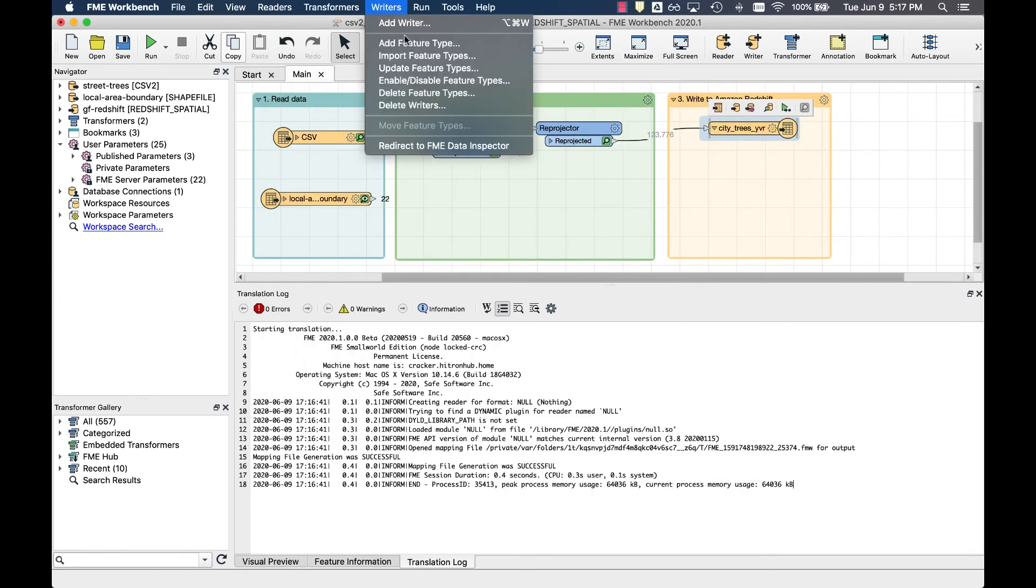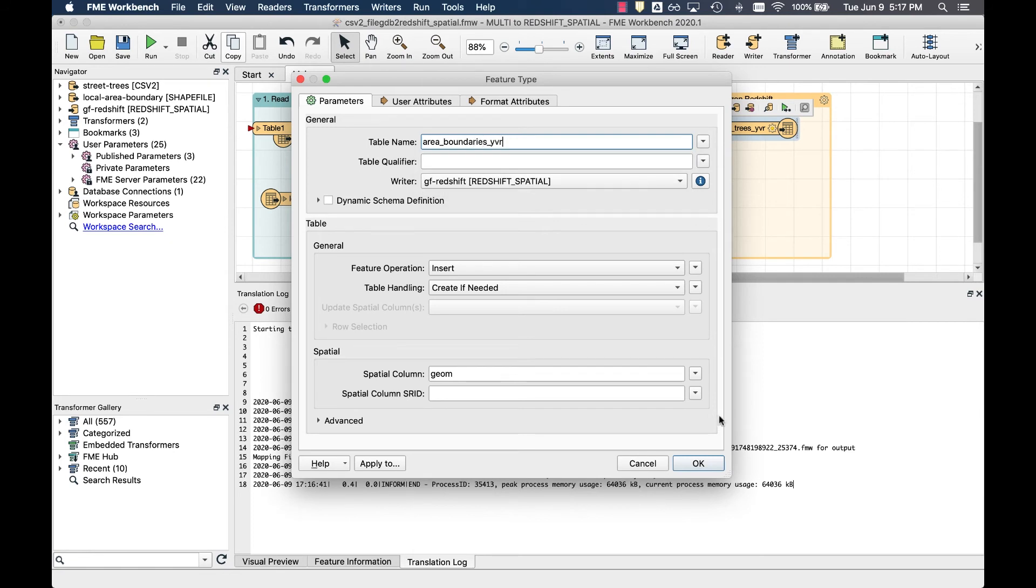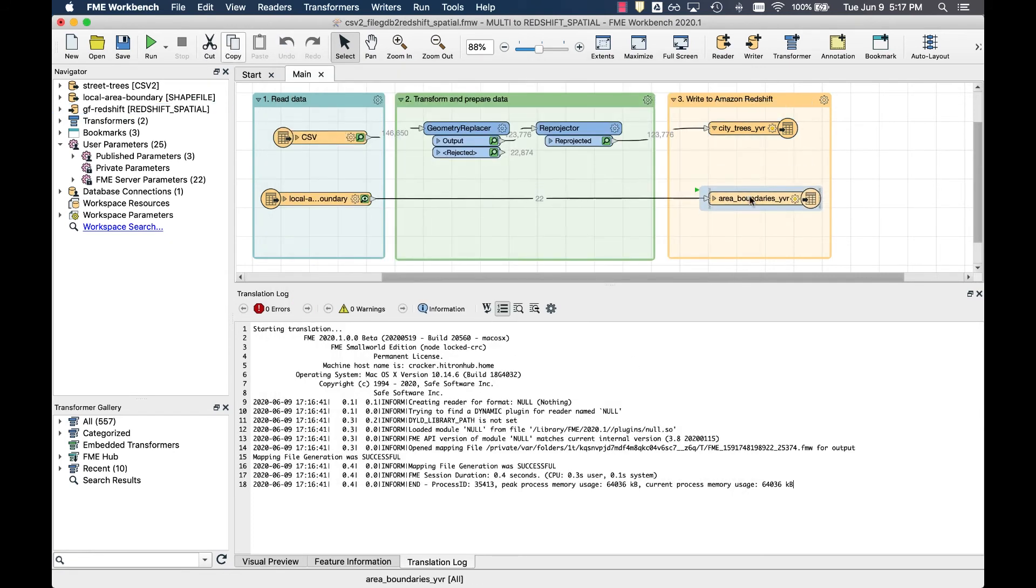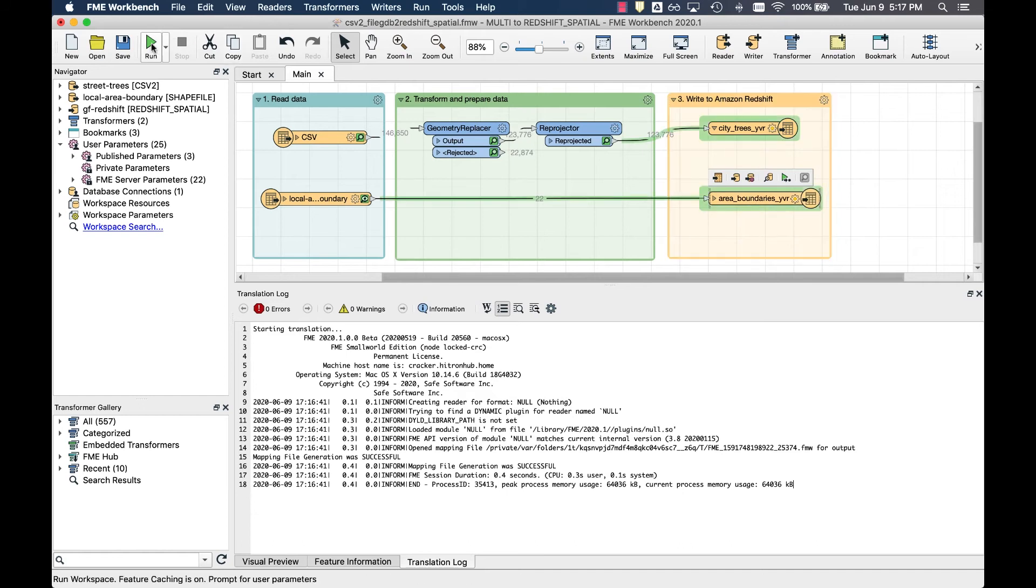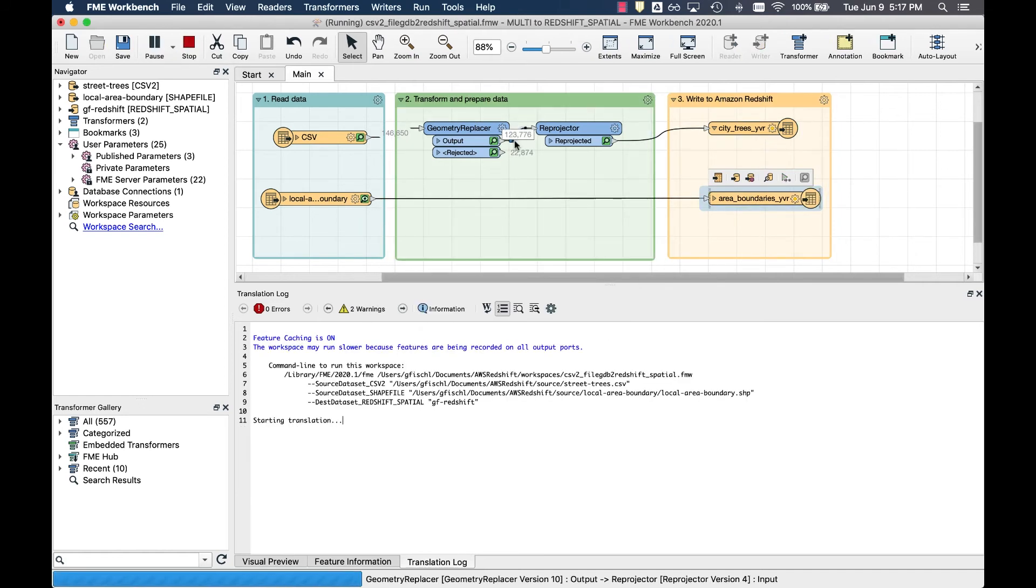Now we'll add another feature type called Area Boundaries YVR and connect this to the local boundary shapefile reader feature type. Now we're ready to run the workbench by clicking the green play button in the toolbar.